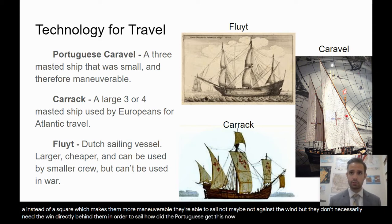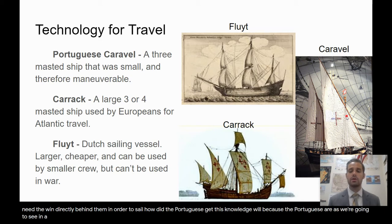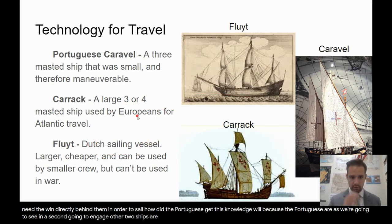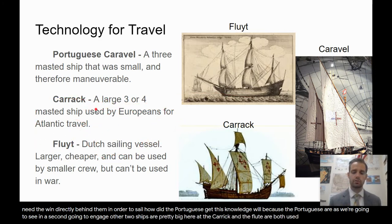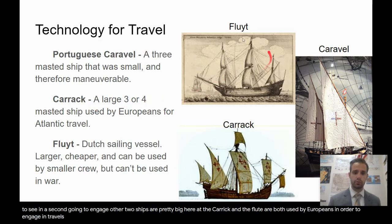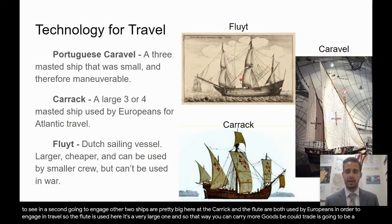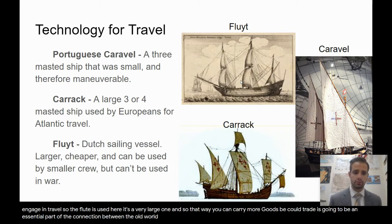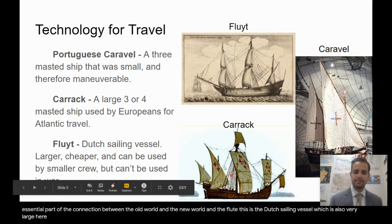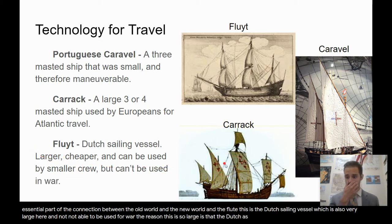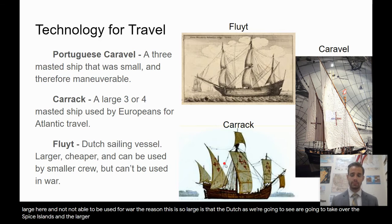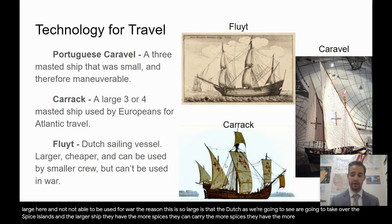How did the Portuguese get this knowledge? Because the Portuguese are going to engage in the Indian Ocean Exchange. The Carrack and the Flute are both used by Europeans for travel. The Flute is very large so you can carry more goods, because trade is an essential part of the connection between the old world and the new world. The Flute is the Dutch sailing vessel — also very large and not designed for war. The Dutch are going to take over the Spice Islands, and the larger the ship, the more spices they can carry, and the more money they can make.